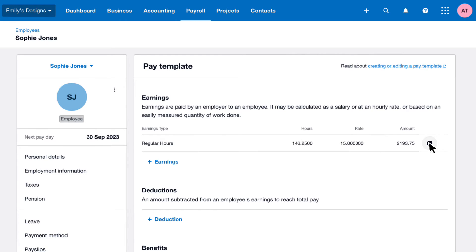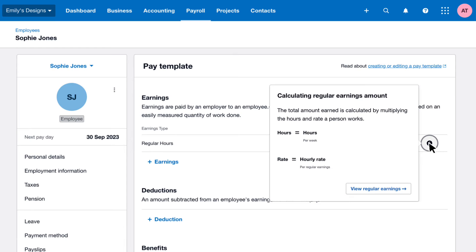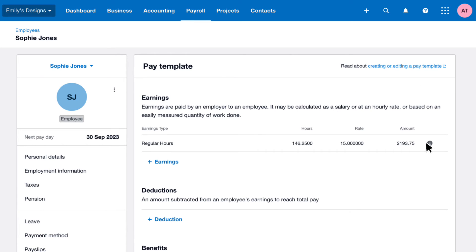The information tab shows us the breakdown of this calculation. As the employee is paid hourly, the calculation is simpler. The working pattern has pulled through the relevant hours, which will be populated automatically on the employee's payslip. The rate and amount will appear on the payslip as part of the calculation too. This is automated, which removes the risk of errors.